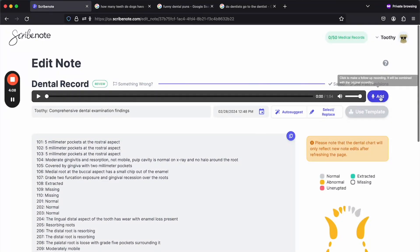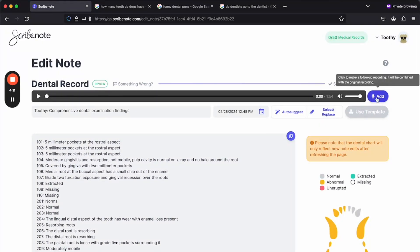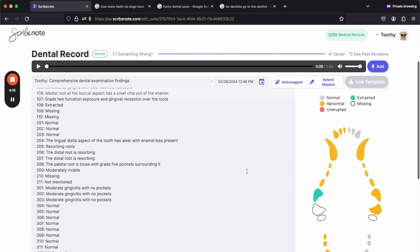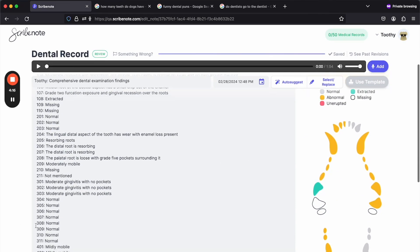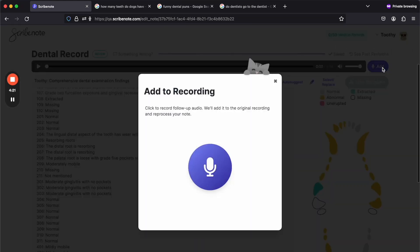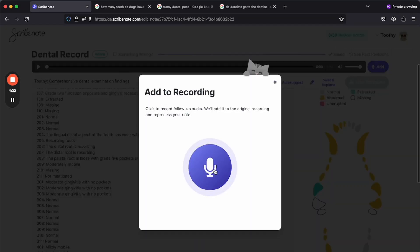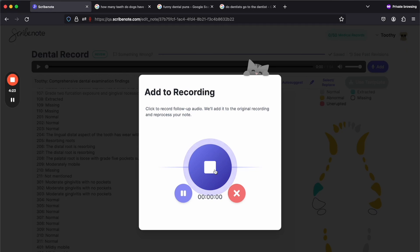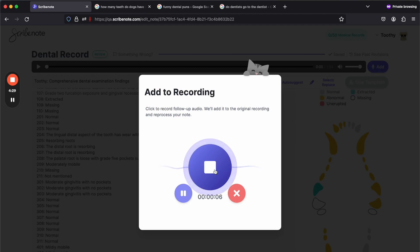Another thing you can do is you can add to a dental record just like you would with any other record. So if you wanted to say, for example, like 306 and 307 had moderate gingivitis, you could do that. Actually, tooth number 306 and number 307 have moderate gingivitis with no pockets.